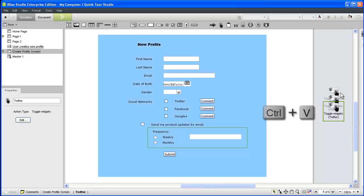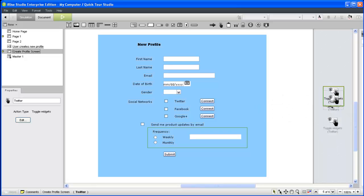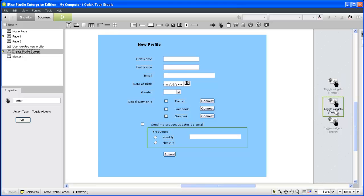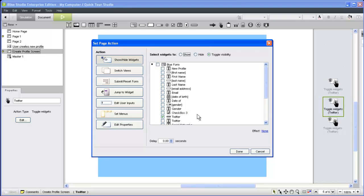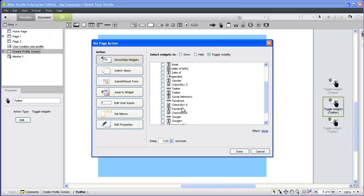Ctrl-C once, and then Ctrl-V twice to paste our two copies. We'll double-click each copy in turn to edit the action so it reveals the correct widget. Then we'll fix the label for each action.